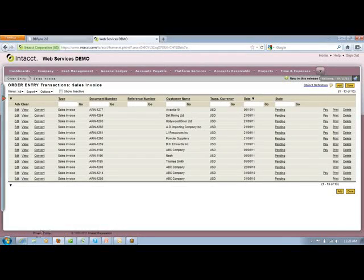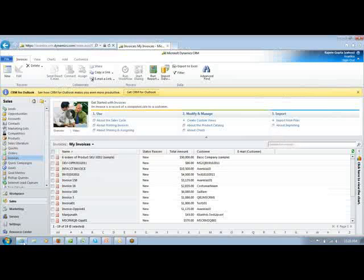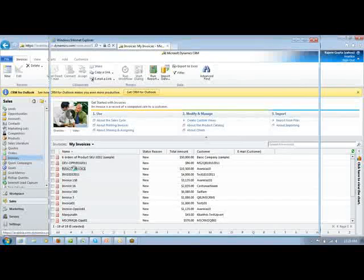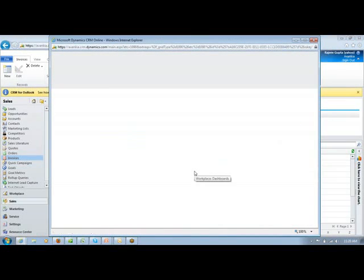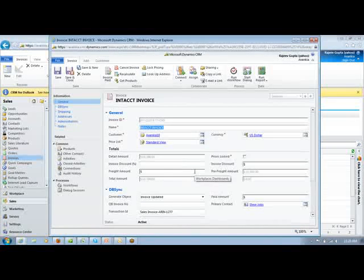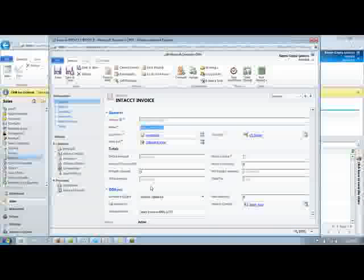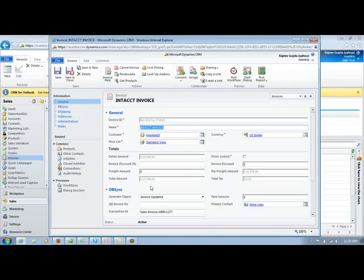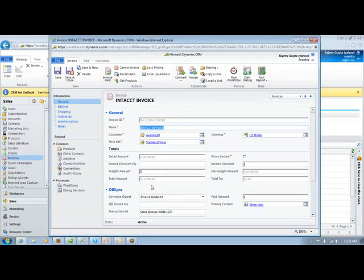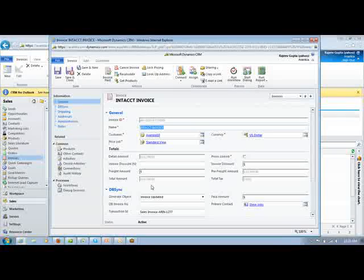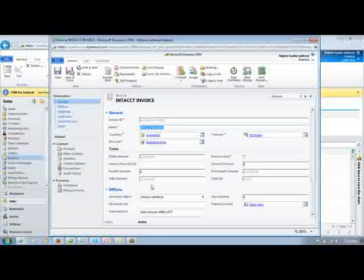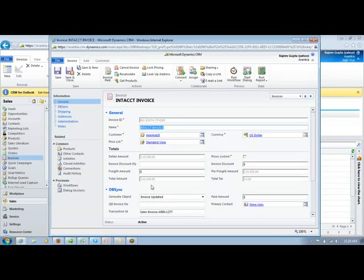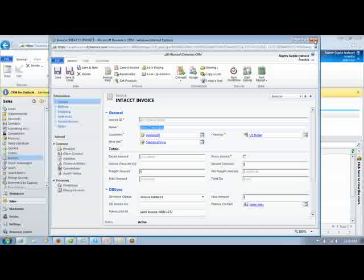If I go back to MS CRM Online and open up this particular invoice, you'll be able to see that the generate field has automatically become invoice updated. This is one of the triggers by which your salesperson can make out that the invoice has been generated into Intact. And as and when they apply the payment on that particular invoice, you'll be able to see it over here within the MS CRM Online invoice.